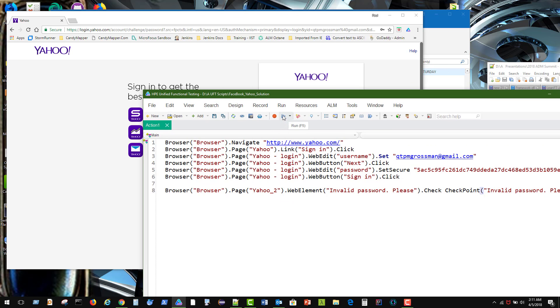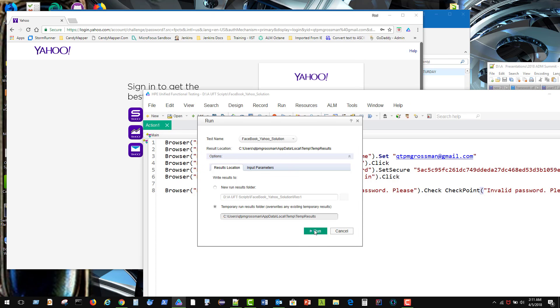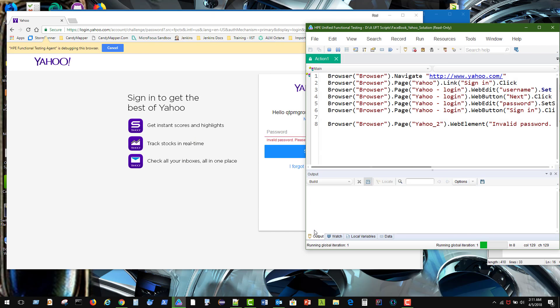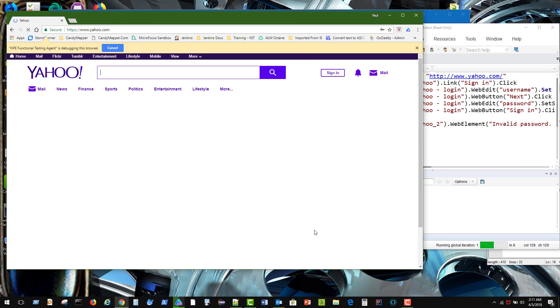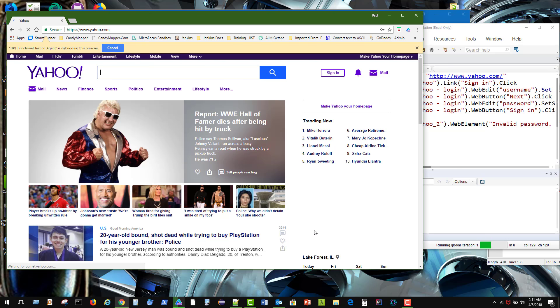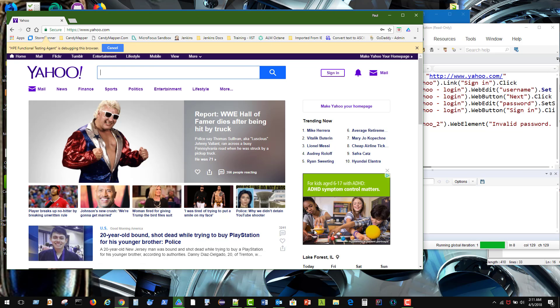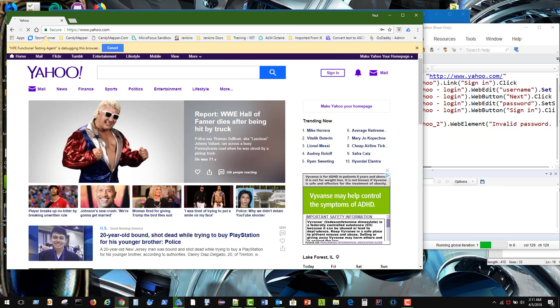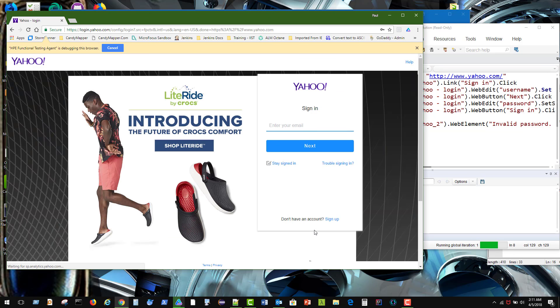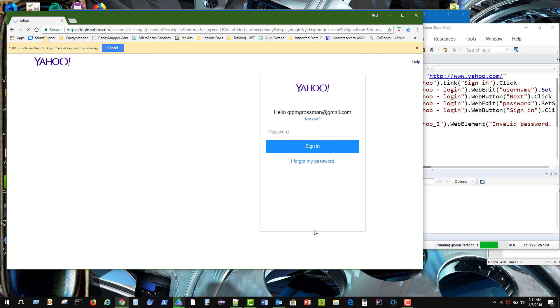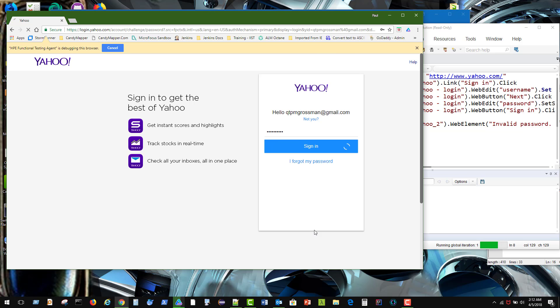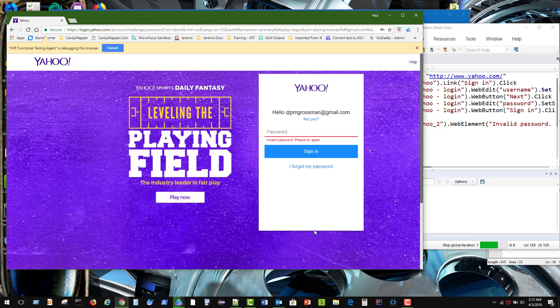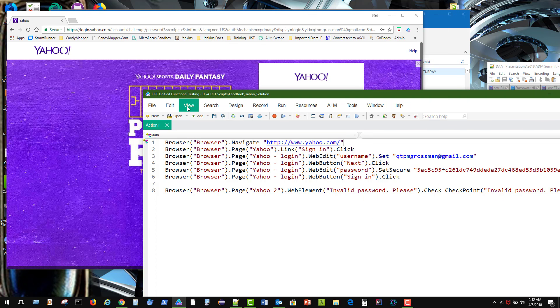So now we just entered in a checkpoint. Alright. Let's give it one more run. And we'll check our results. So we went back to the front page. We're going to click on sign in. And then we're going to enter in my username, QTPM Grossman Gmail, and click next. And then put in that bad password and click sign in. And then verify that the invalid password, please try again is there.